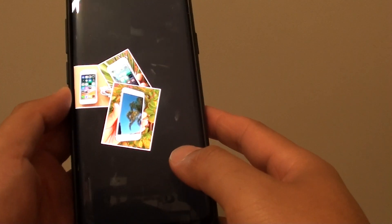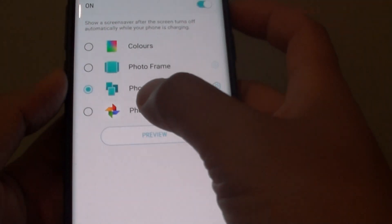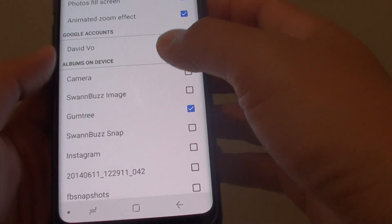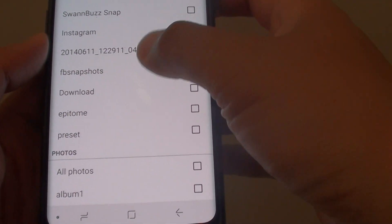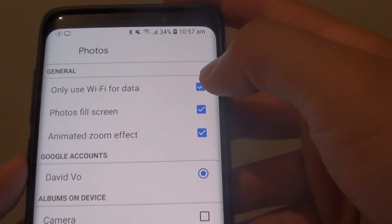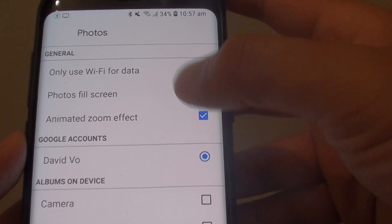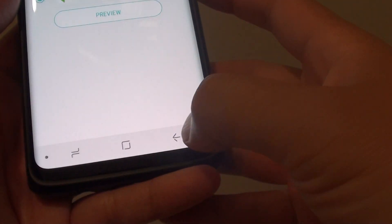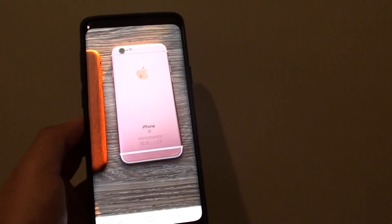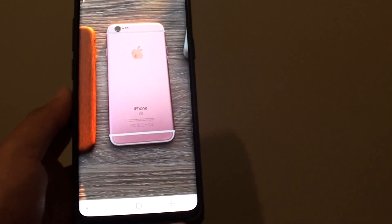The last option is Photo. Tap on the settings icon and here there are some options you can use — you can choose an album, use an account, choose wifi or data, enable photos to fill the screen, and toggle the animated zoom effect. There is quite a bit of animation with that option.